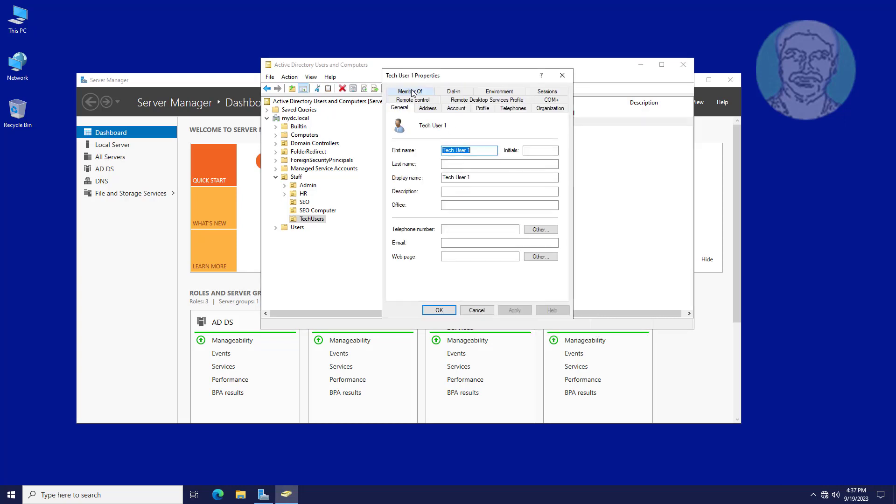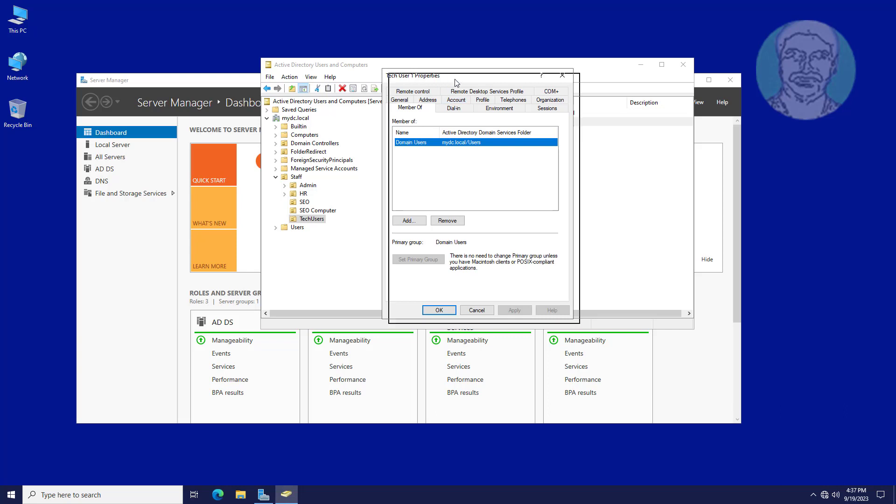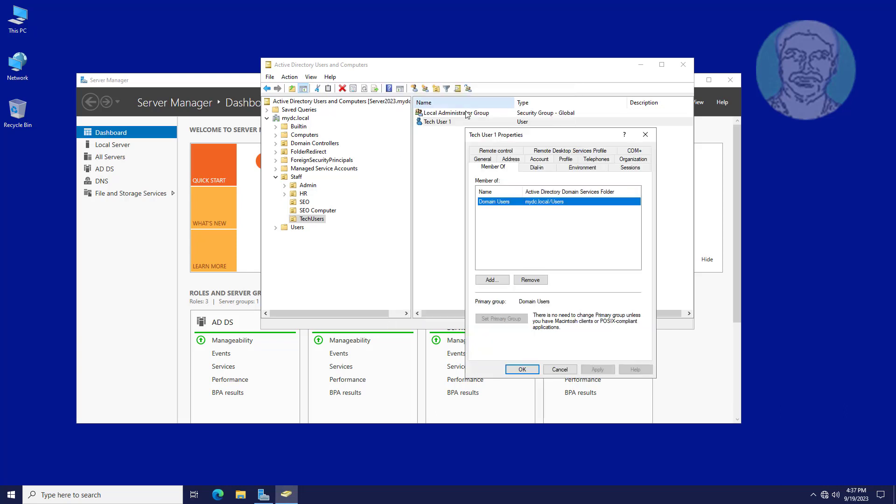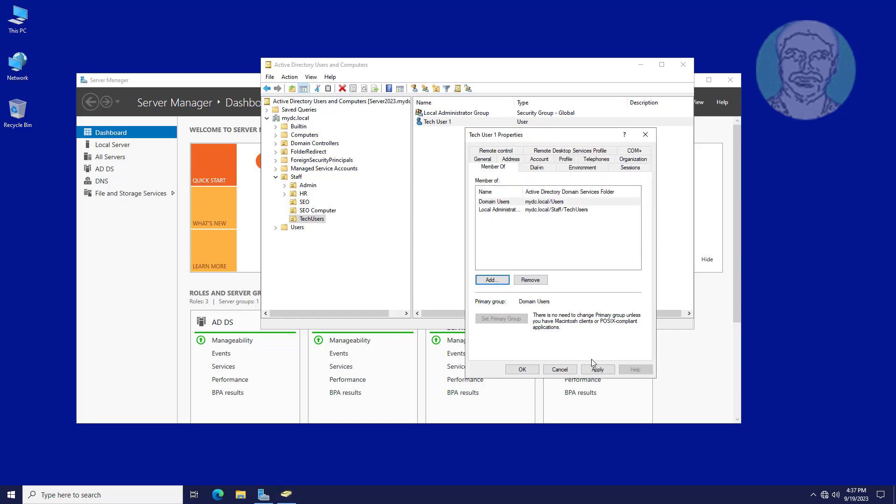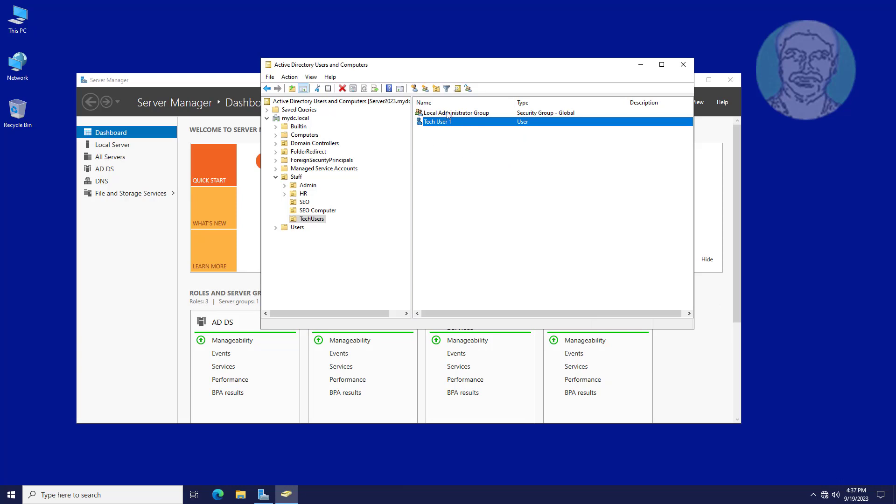Tech user is added to member of Local Administrator Group.